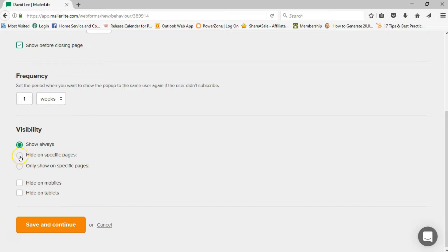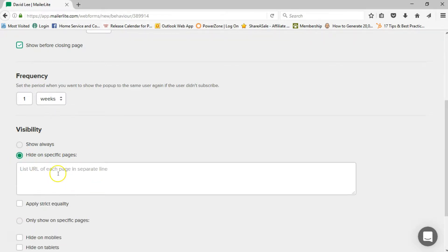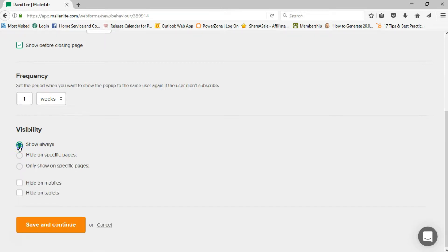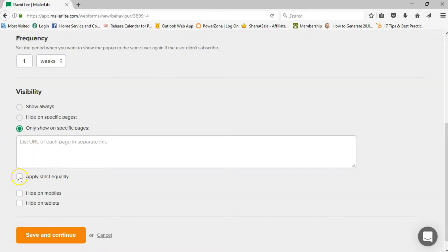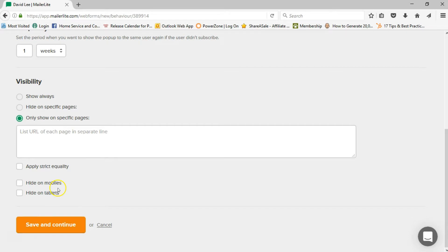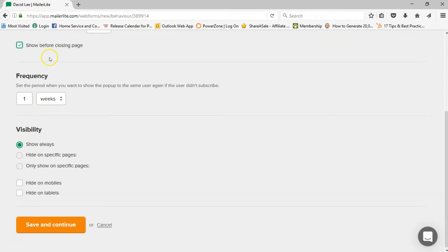Under visibility, you can choose to show it always, hide it on specific pages, or only show it on specific pages. If there's a page you want to hide it on, paste the URL there and it won't pop up on that specific URL. Or if you have a very specific giveaway that relates to one particular page, you can list each URL you want that pop-up to appear on. You can also hide it on mobile devices or tablets if you don't want it to pop up there.